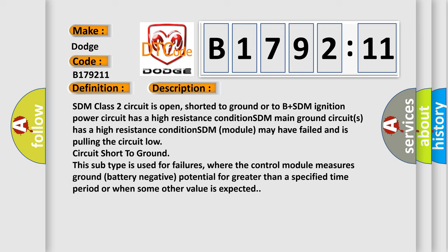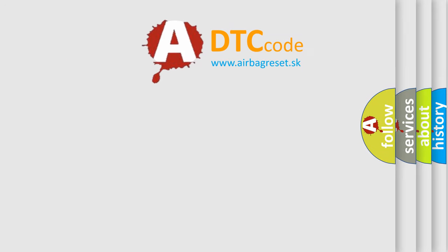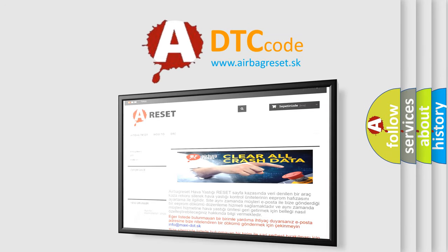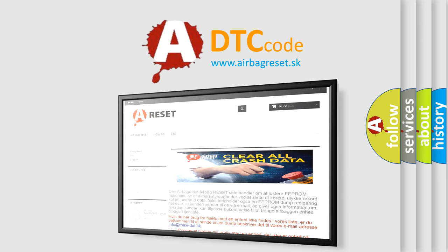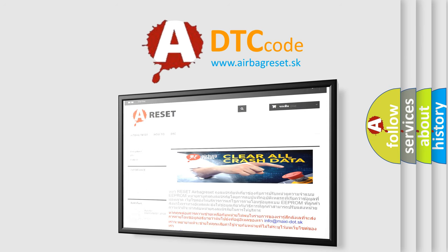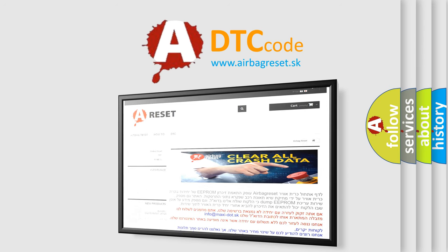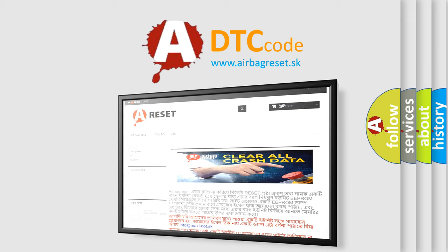Circuit short to ground. This subtype is used for failures where the control module measures ground battery negative potential for greater than a specified time period or when some other value is expected. The Airbag Reset website aims to provide information in 52 languages. Thank you for your attention and stay tuned for the next video.